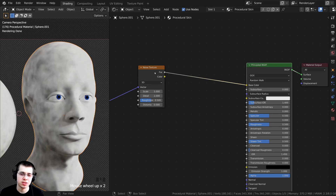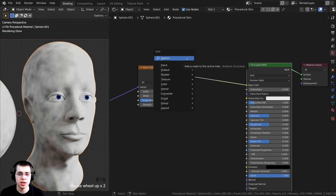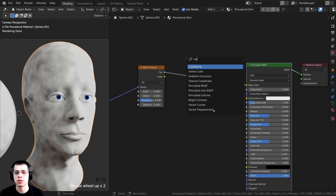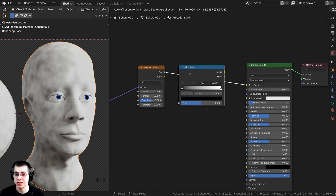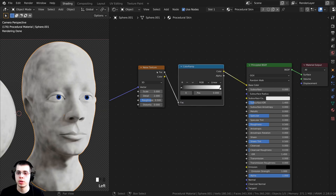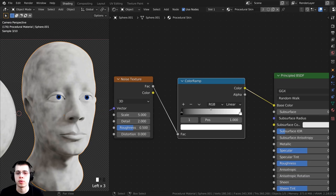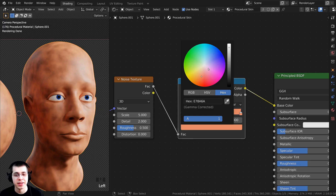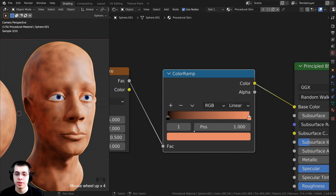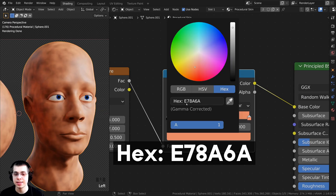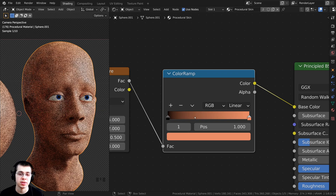This doesn't look like skin at all, so I need to change the colors. Press Shift+A, search for a Color Ramp node, and drop it between the noise texture and the Principled BSDF. We can use the color ramp to create the skin color. Click on the hex value and type in E7 8A 6A — that's the exact color I'm using.